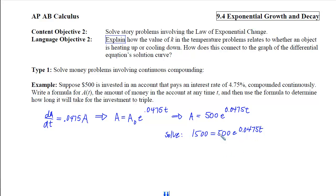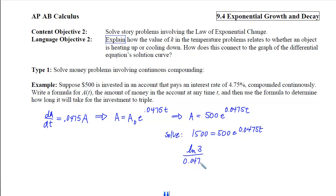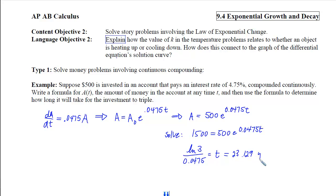To solve this, I divide by 500, then take the natural log of both sides, and then divide by 0.0475. Putting that into your calculator, we end up with 23.129 years.